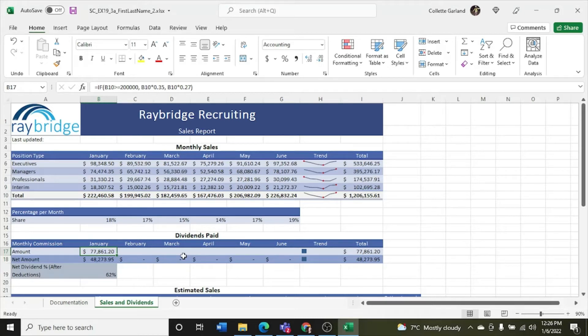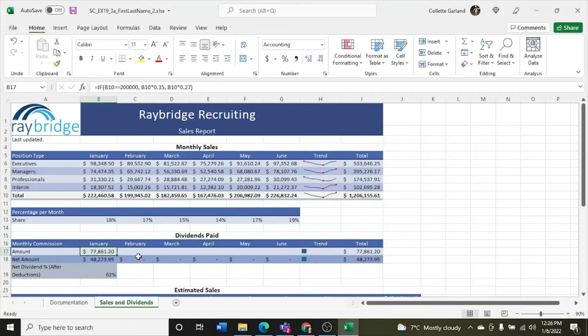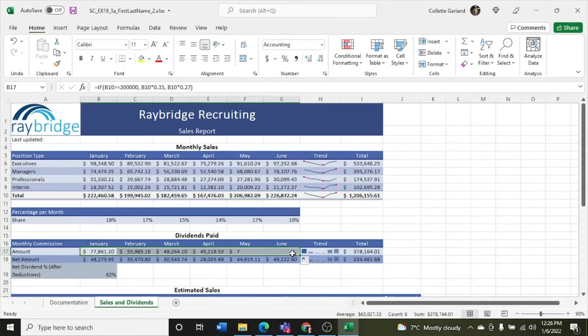D, use the fill handle to fill the range C17, G17 with the formula in cell B17 to calculate the dividends for February through June. So they don't want you to do any special pasting, just a straight up fill.